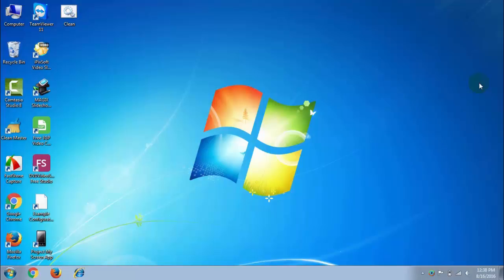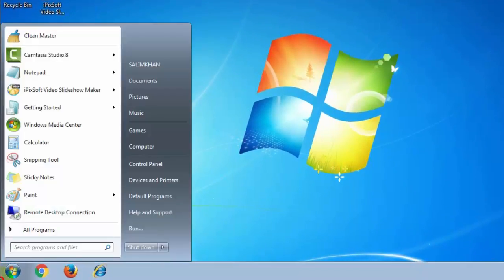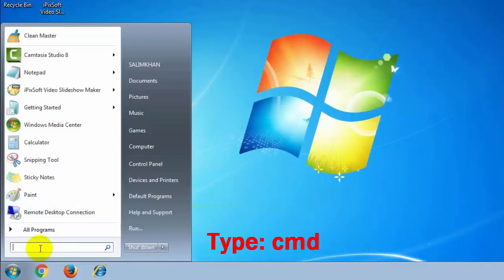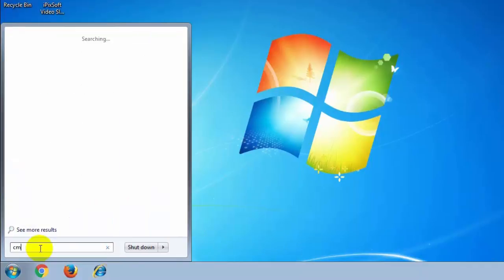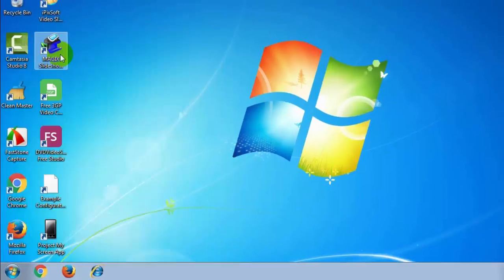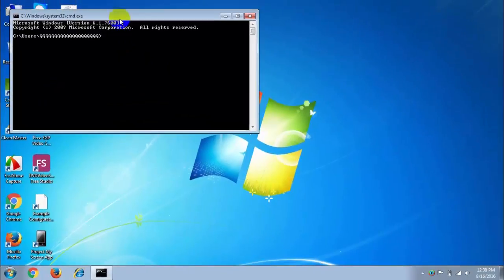Let's do that. At first, open your startup option and type CMD. Then open CMD.